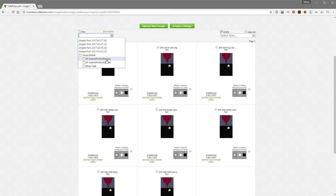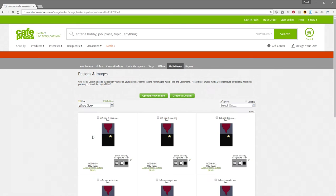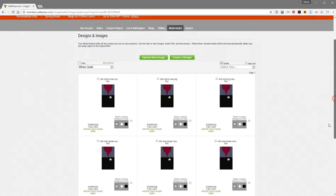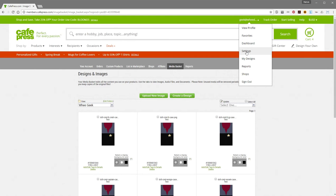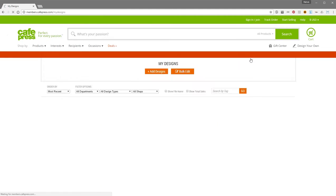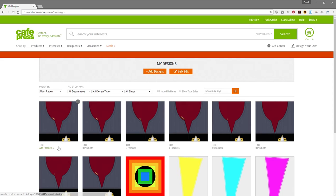So if I were to switch this to, say, Custom Product Designs — I don't think that has anything in it — there's nothing there. And back to WeGeek, now I've got them organized in there. These do still show up in your My Designs section — so if I come here and click My Designs, there are the designs I just uploaded. And I can come through here and do the same thing I would do with my other designs in terms of resizing or editing them to change names, tags, and things like that.